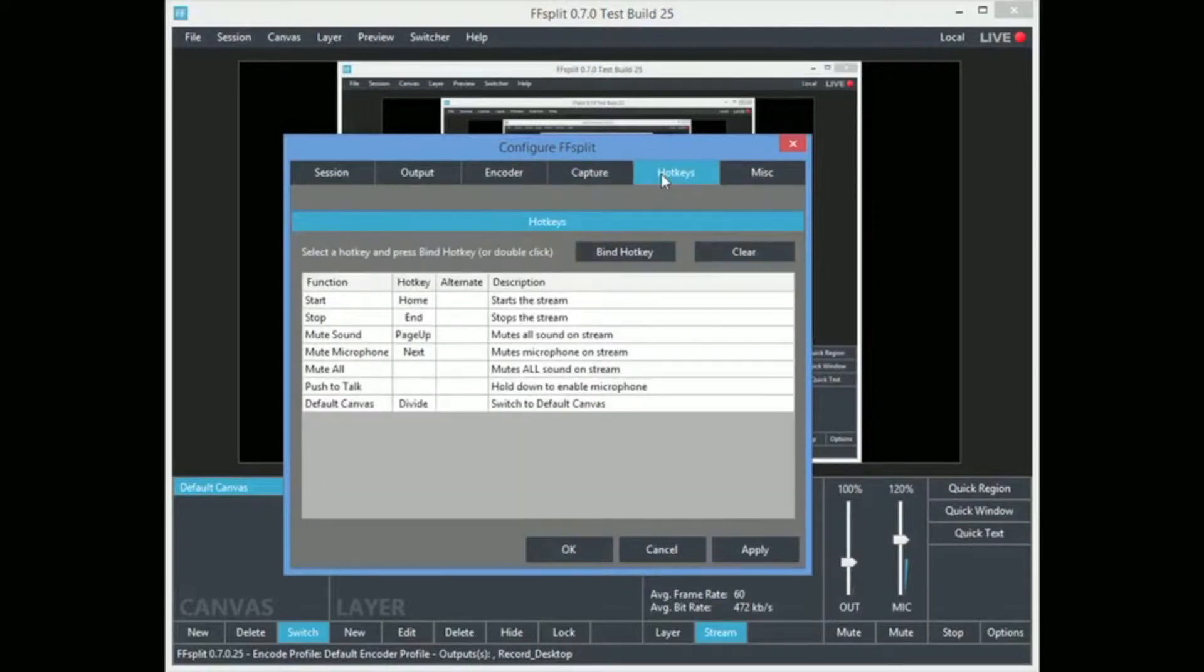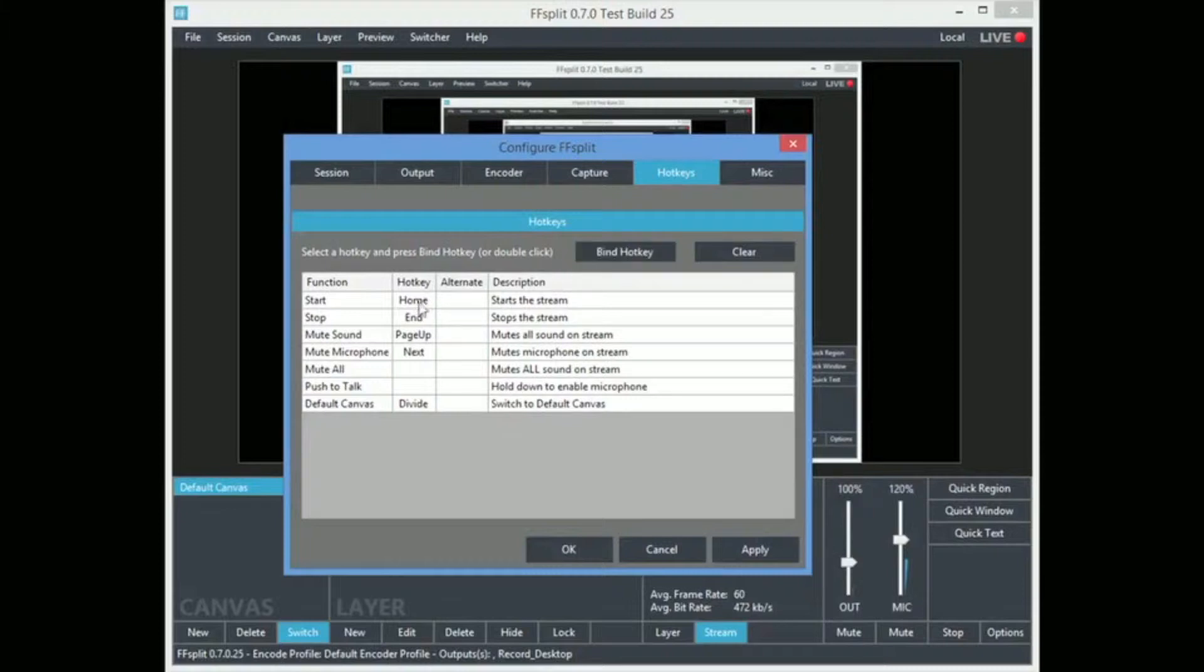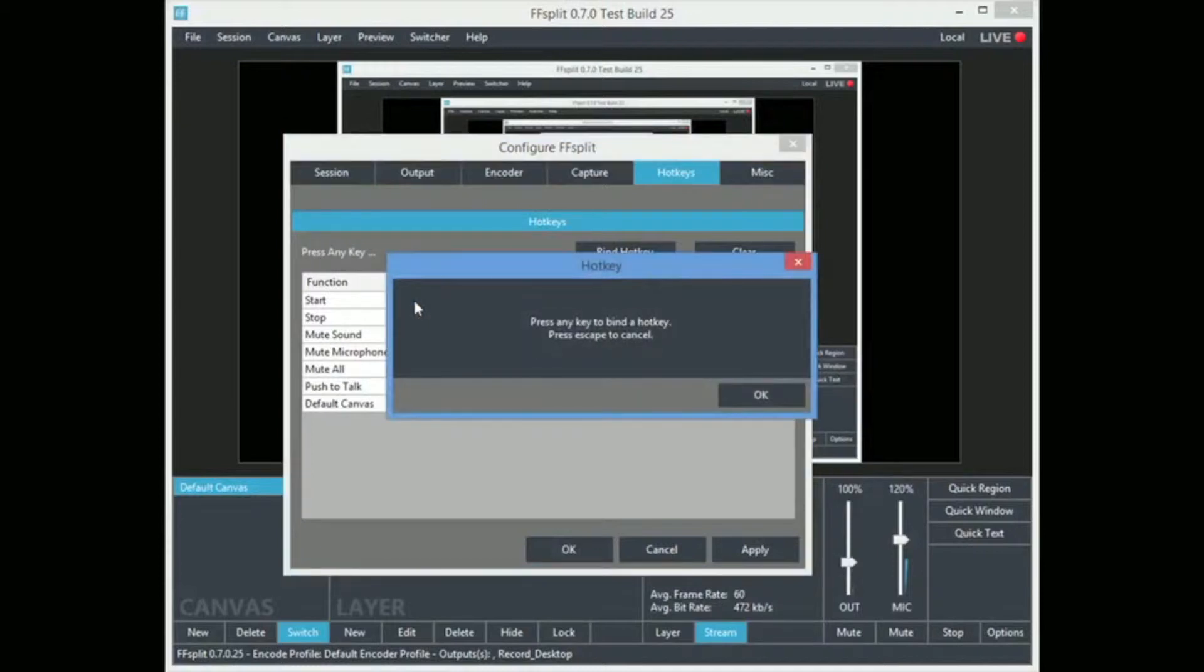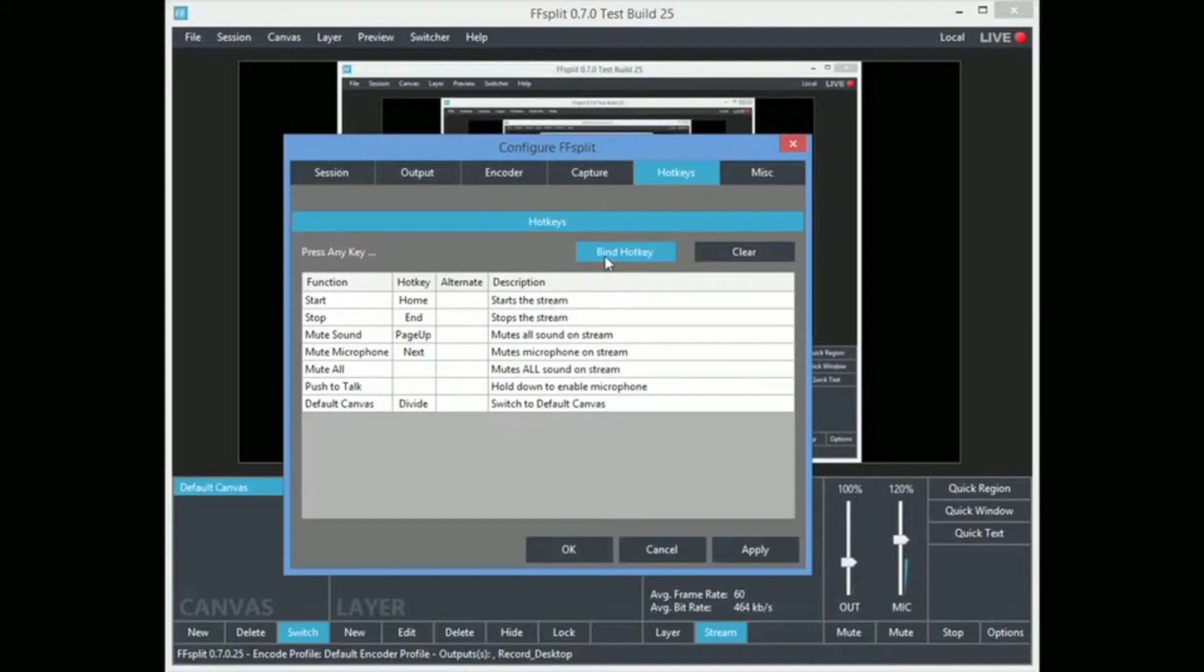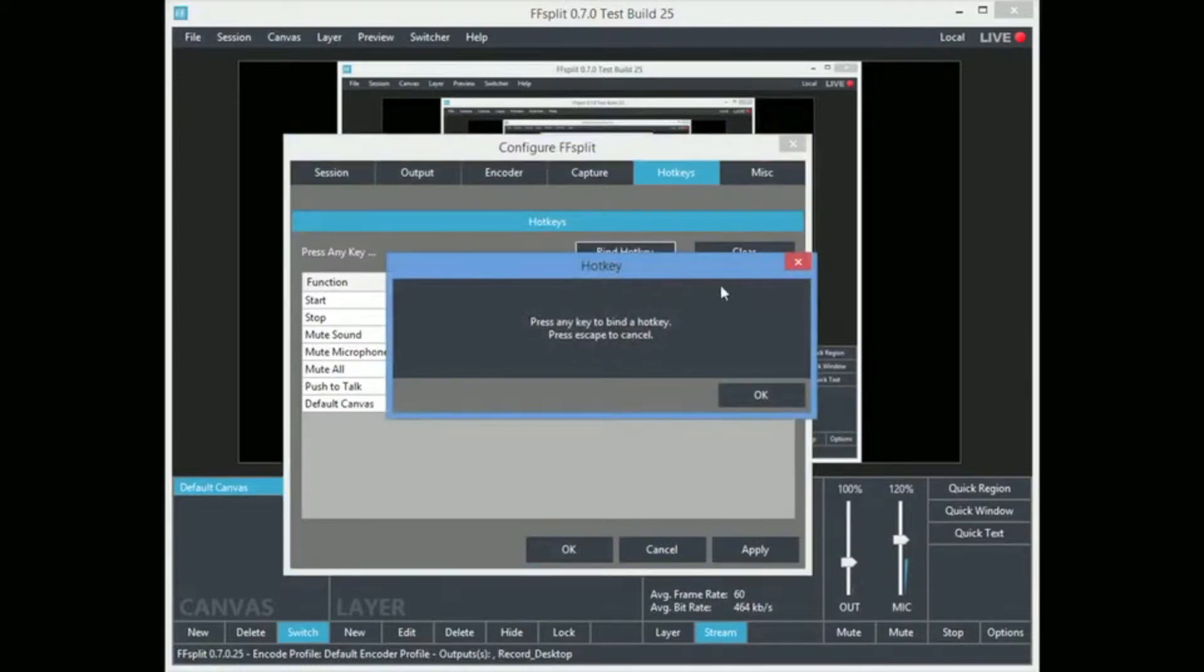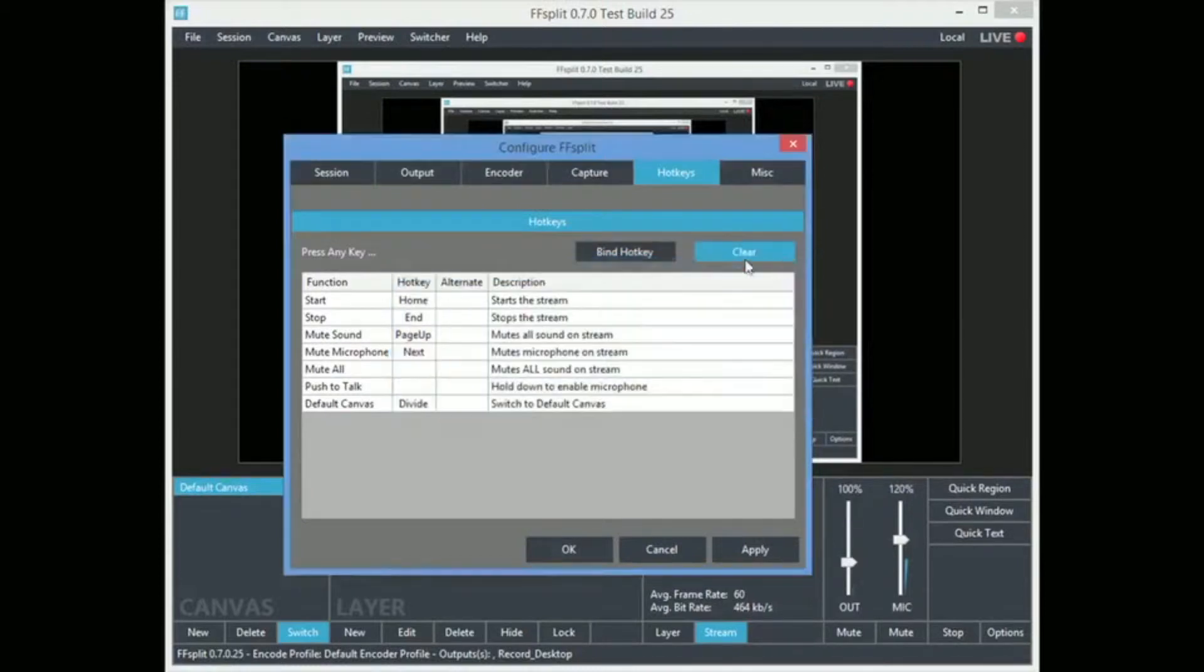So here's the hotkeys. The thing to know about this is you can double click one. So if I click, I have a shortcut to start a stream. Double click it and then you just push whatever button you wish to do it. Or you can hit the bind key and it goes through the thing. You can clear them all if you want to.